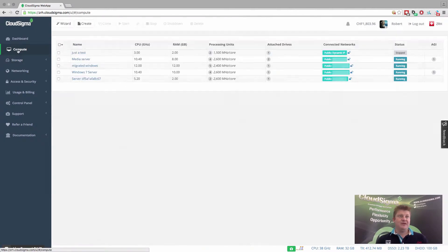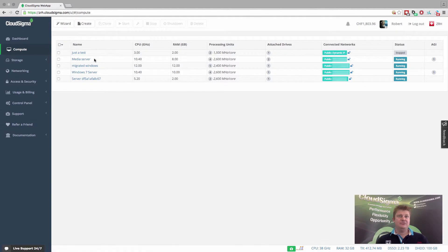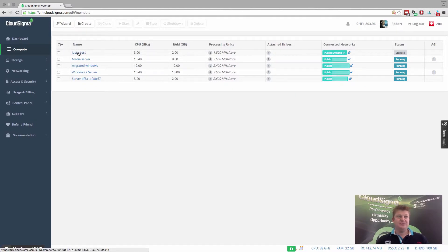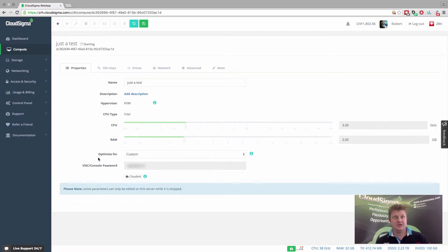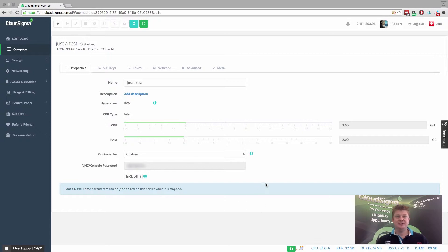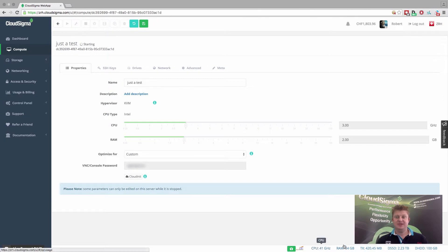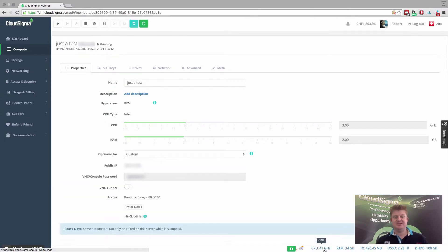If I now go into my compute, you can see if I was to boot the server up, it'll take about 10 to 15 seconds to boot up. You can see it's three gigahertz, the size of the machine. And you'll see that it's immediately sensed the change in usage.